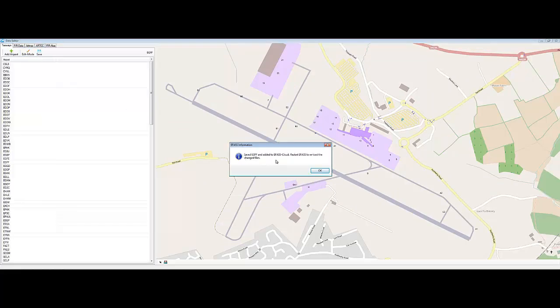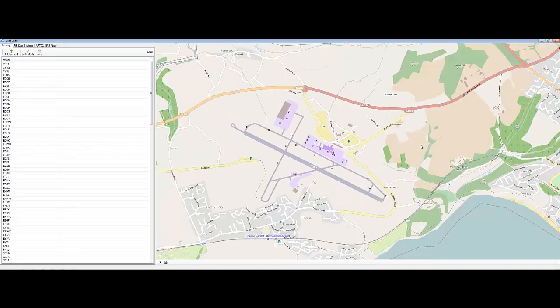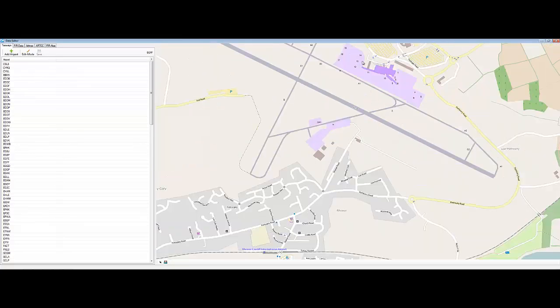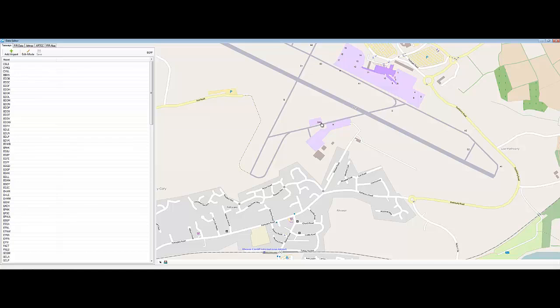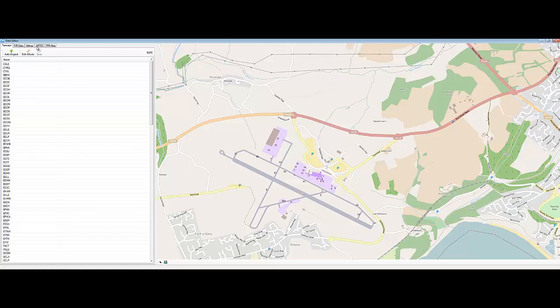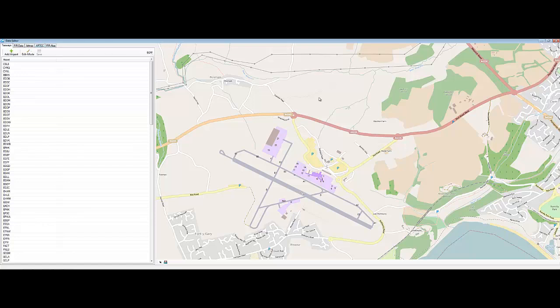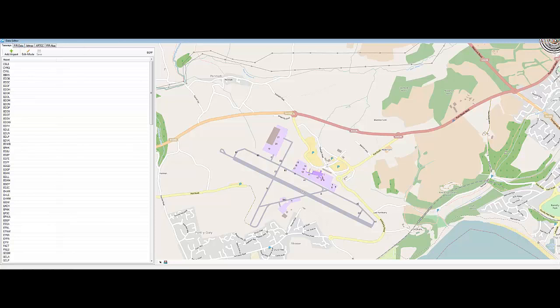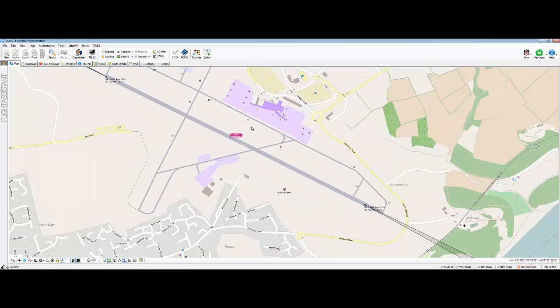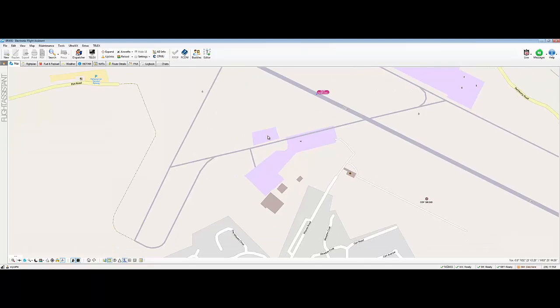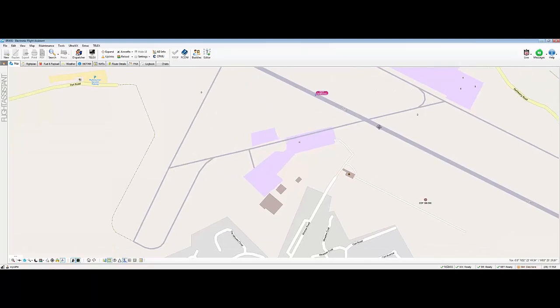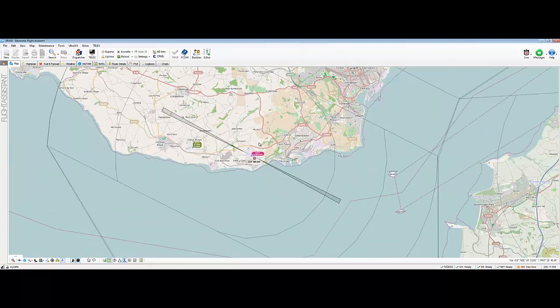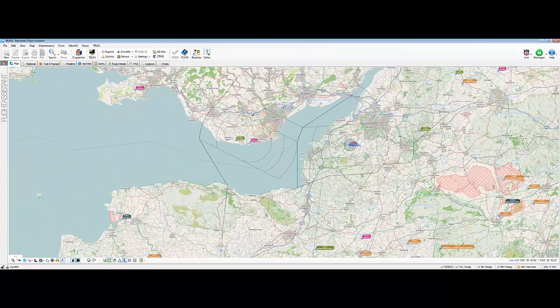And that will go into the editor. So, when I come out, click on save, save DGFF and add it to EFAS Cloud. Restart EFAS to reload the change files. If I was to restart EFAS, not only would all these stands be here, which I put in previously, but GA1 would be there also. So, you know, you can actually edit things. It's brilliant, absolutely brilliant. I've got to remember how to close this down now. So, if I press that, there we go. That's closed.